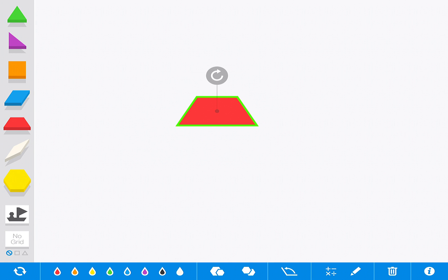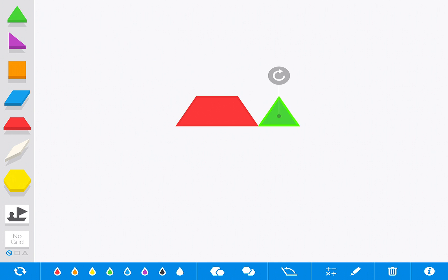You start with a blank canvas. To the left you have a menu of shapes to choose from.